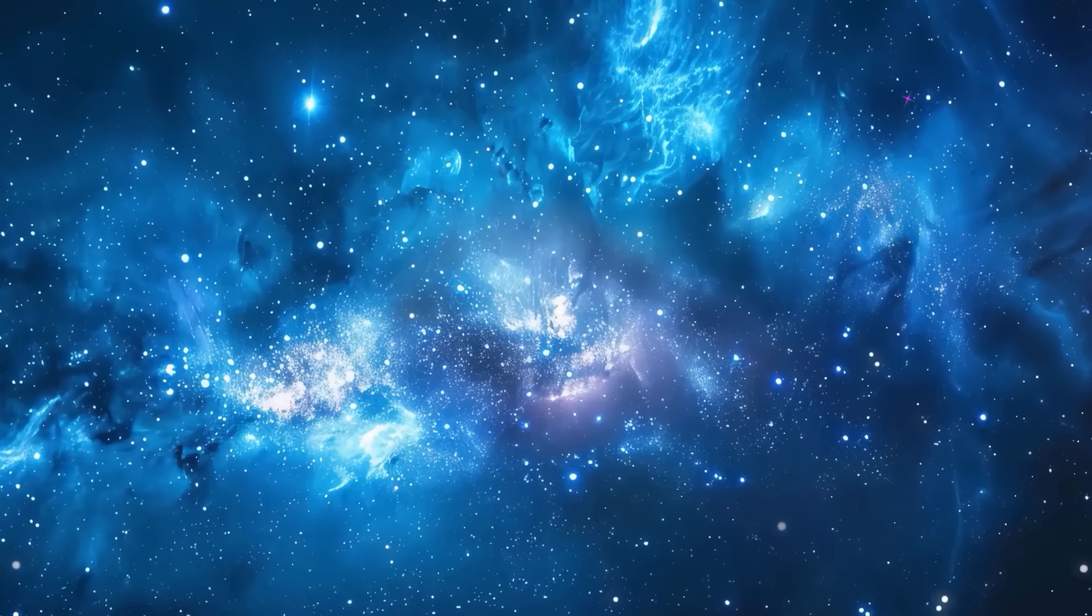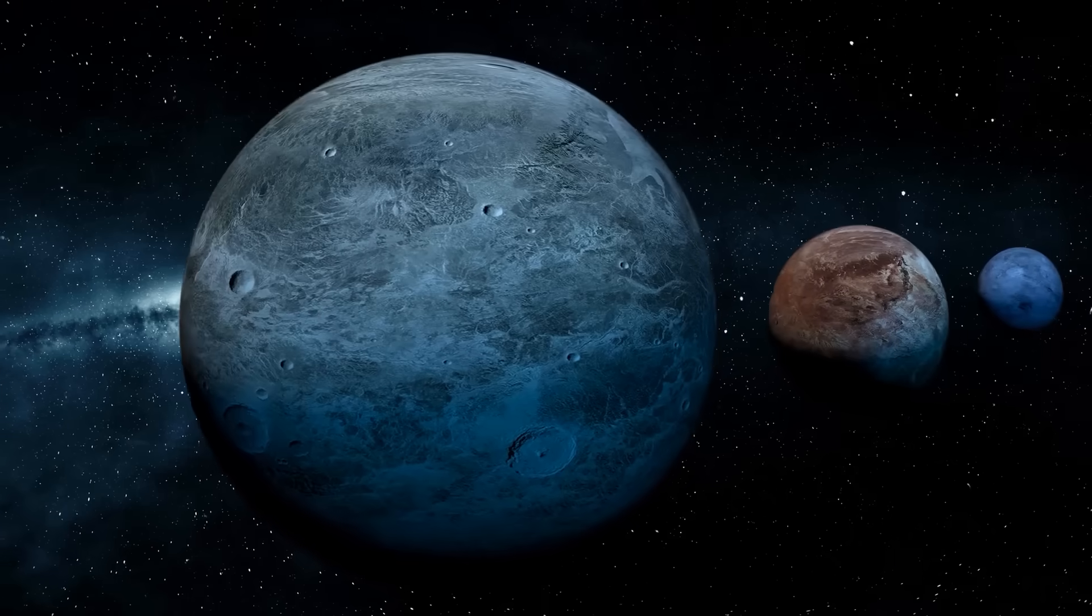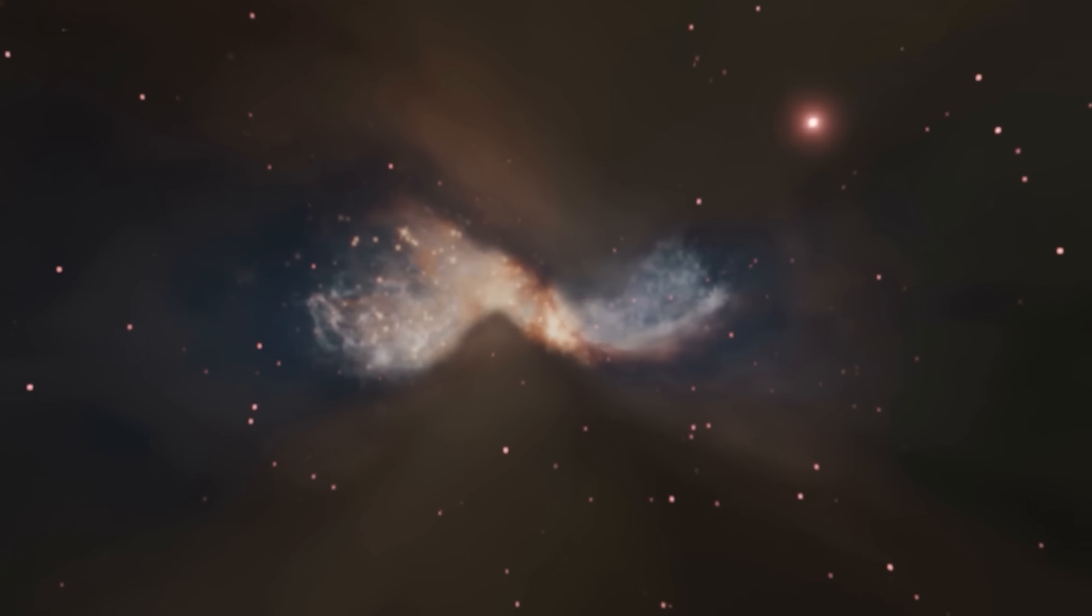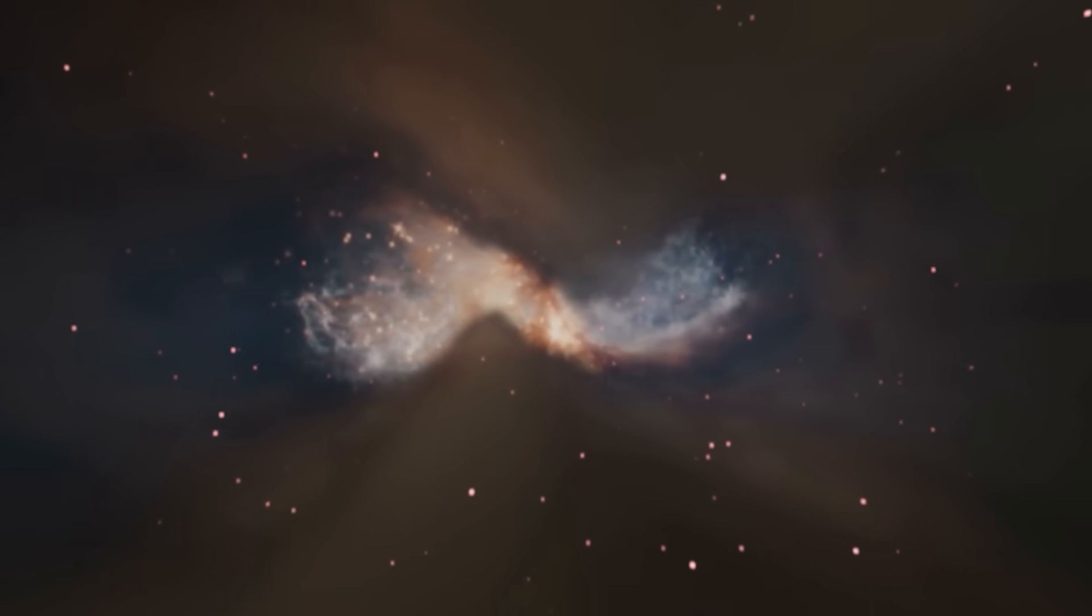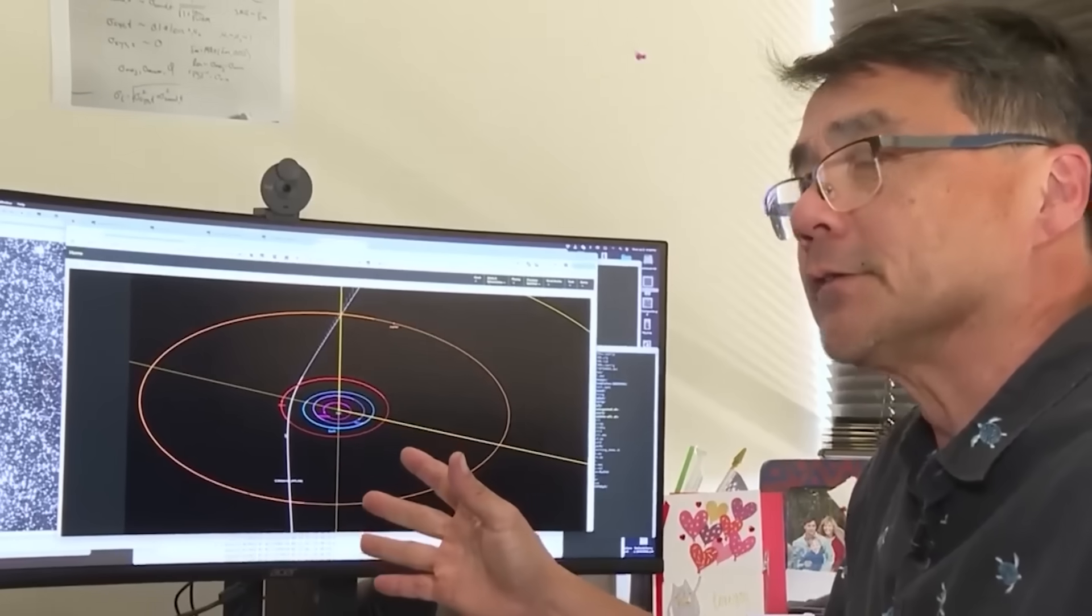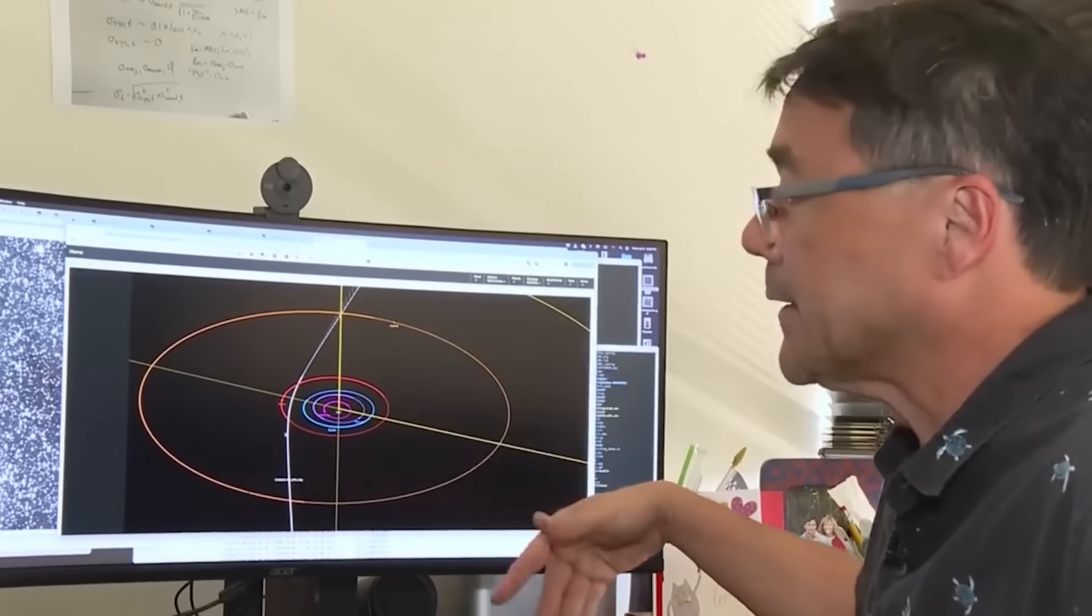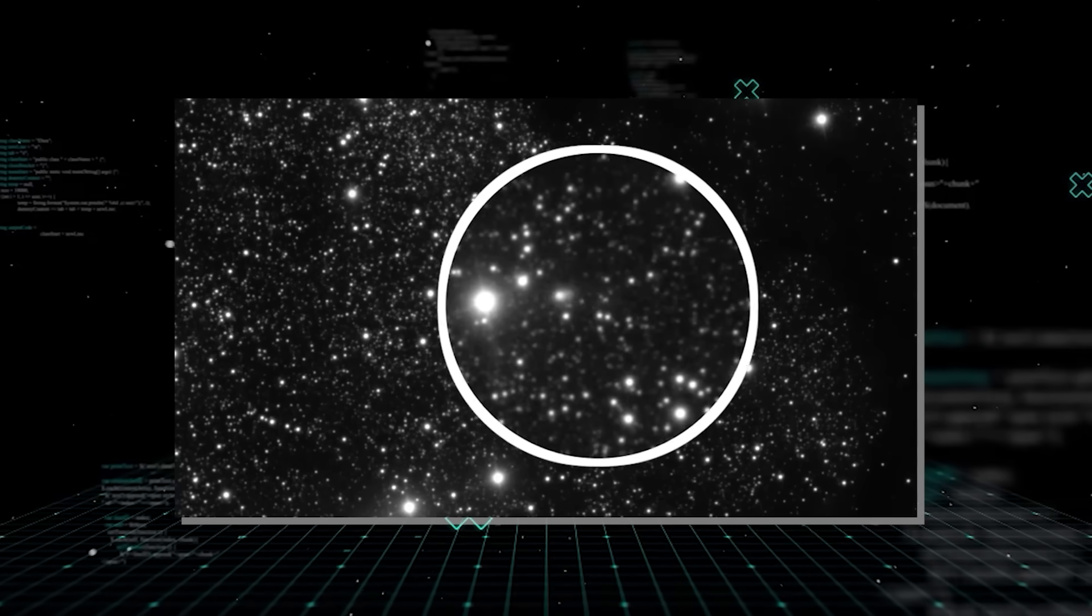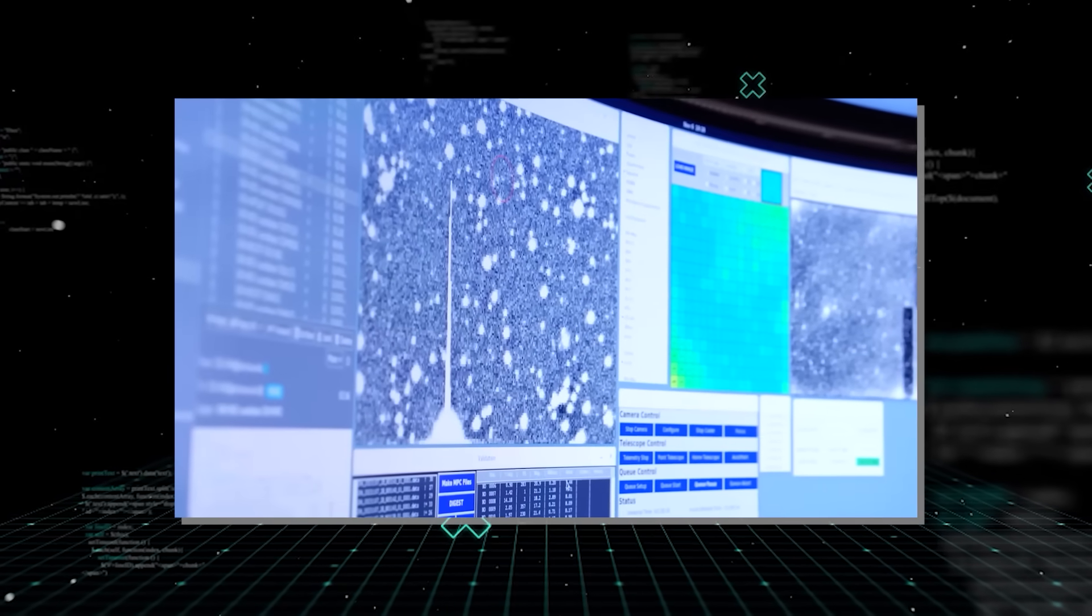This cosmic starter kit could jumpstart the formation process, allowing the giant planet to grow rapidly, accreting huge amounts of gas and dust before the protoplanetary disk vanishes. It's like having a fully formed sapling dropped into the ground instead of waiting for a tiny seed to sprout. This means that 3i Atlas isn't just a curiosity, it's a potential catalyst for planetary birth.